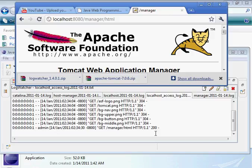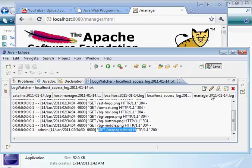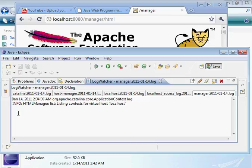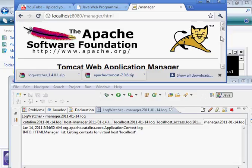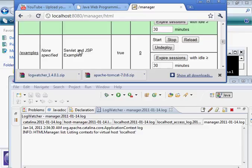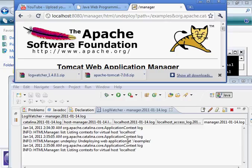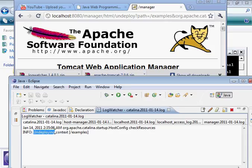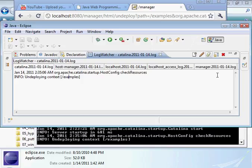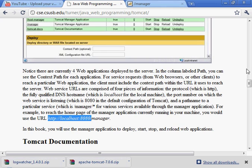If we go to the manager application, you'll see it's been requested here - so this shows us the access log. Now if we look at the log file for the manager application, we see that as we're accessing things in the manager application, some logs are being written out. We can undeploy the examples application - let's go ahead and do that. It shows that application has been undeployed. There should also be something in this main log file - as you can see, it's undeploying the examples application.